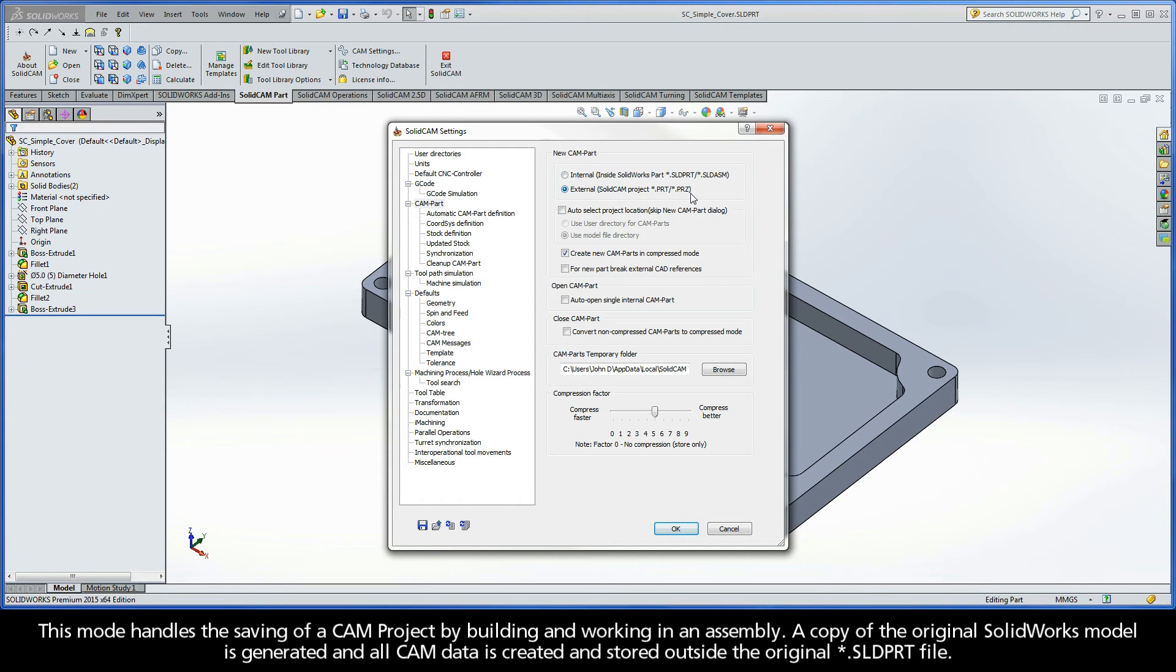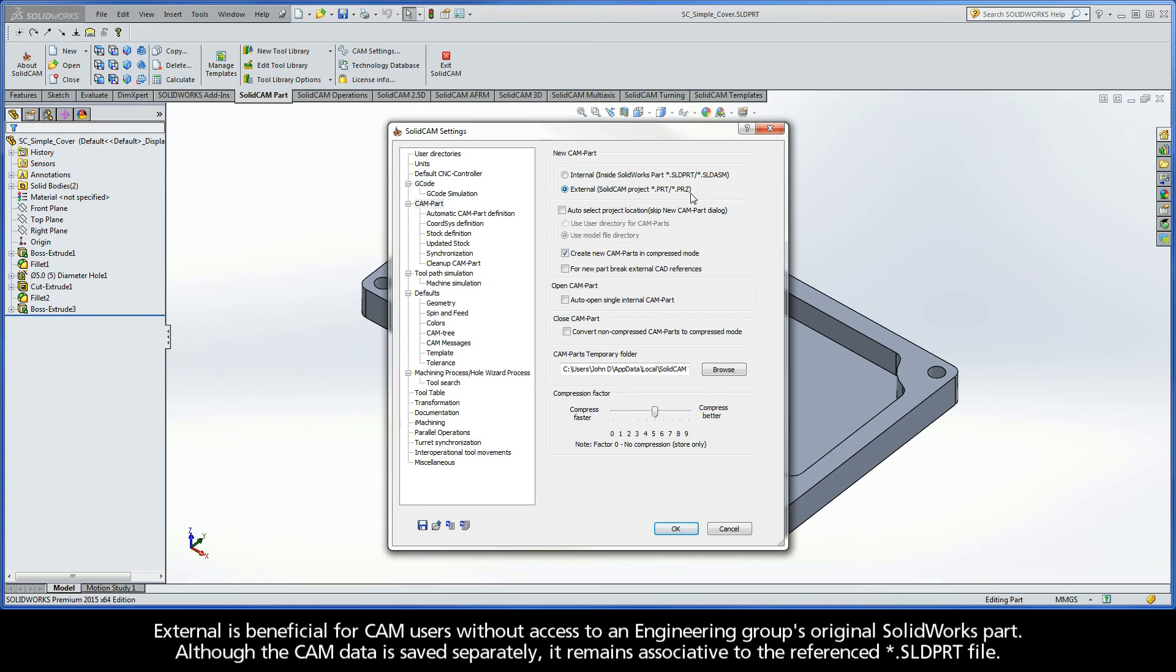This mode handles the saving of a CAM project by building and working in an assembly. A copy of the original SolidWorks model is generated and all the CAM data is created and stored outside the original .sldprt file. External is beneficial for CAM users without access to an engineering group's original SolidWorks part.